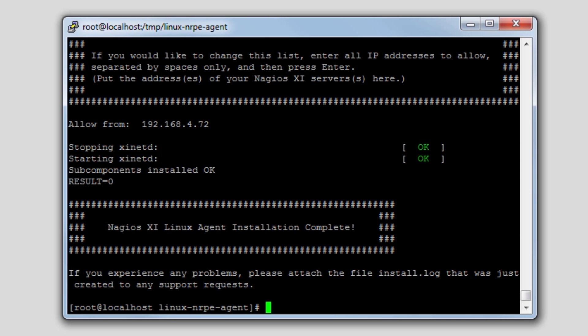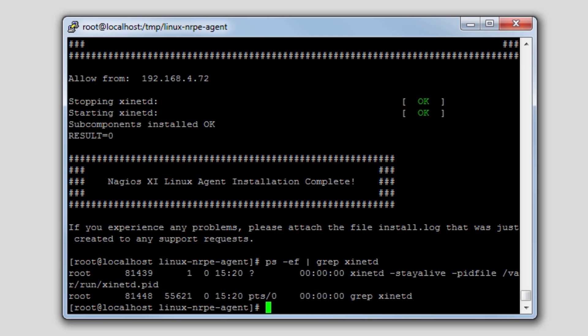The Linux agent installation is complete. It's worth noting that the agent runs under a process called XINITD. So if you do need to restart the agent, restart XINITD.